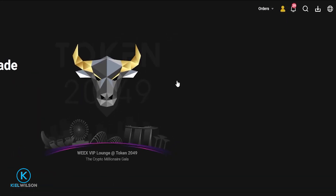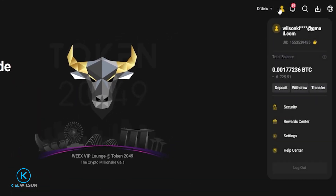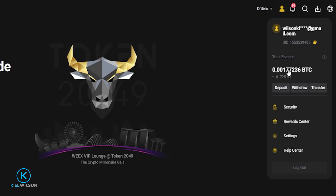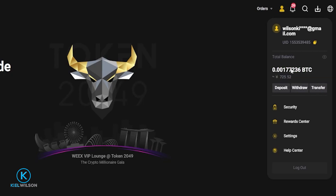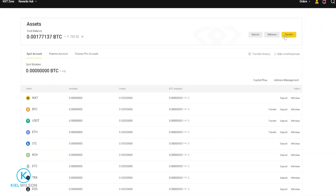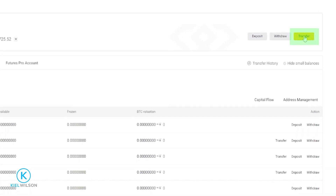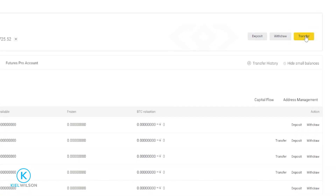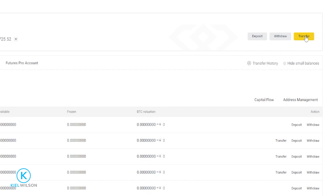To get this done, we'll come up here to the profile icon. You can use the transfer button right here, but you can also find a transfer button on your assets overview page. To get there, you just click on your balance and right over here you'll find a transfer button as well. So we'll just go ahead and give that a click.